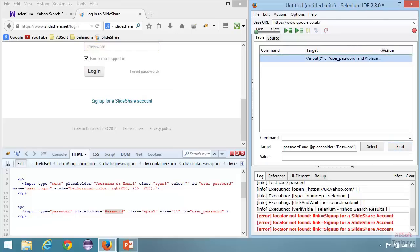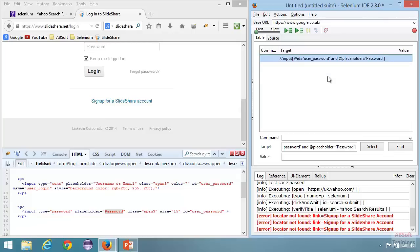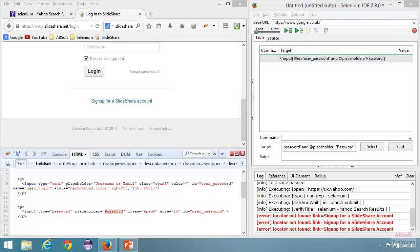This is how we use XPath attributes. XPath attributes is really great — if the location changes or the parent changes, there won't be any problems, because the strategy is based on the attributes of the element, so it's always going to match. Now we will be looking at 'contains' and 'starts-with' XPath functions.